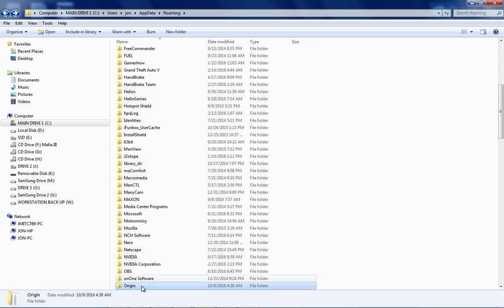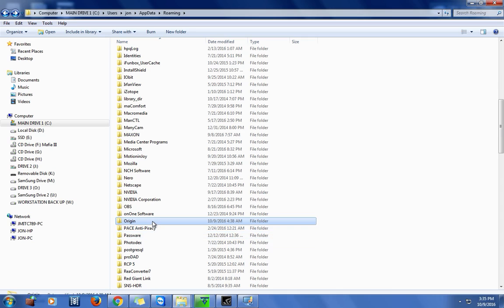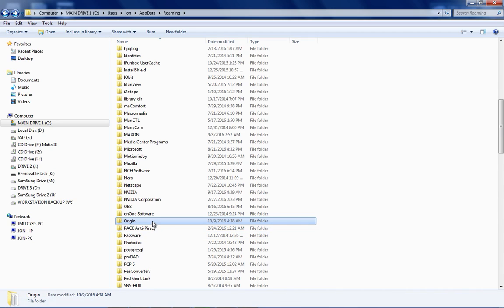And basically you just delete the folder. Once you've deleted it you're good to go. All right, I mean it's that easy. All right, yeah, just delete the folder and once you've done that you'll be good to go.